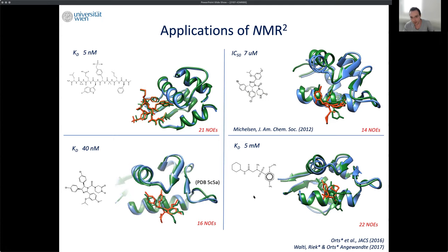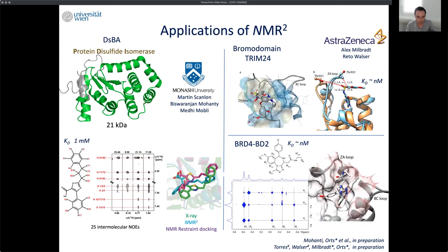The last example is a 5-millimolar weak binder that could not be crystallized. Comparing our NMR2-derived structure in orange with the X-ray structure of a related compound, the binding structure-activity relationship makes sense. Overall, we are quite confident that this method is widely applicable — from small molecules to peptides and peptidomimetics, across different affinity ranges.